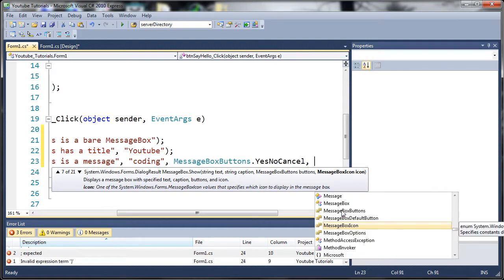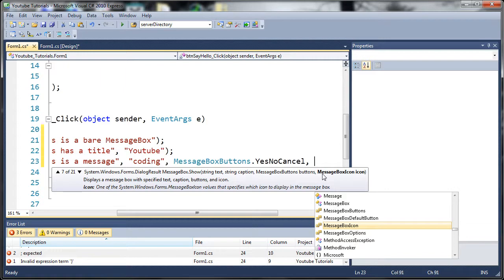Now we get to choose the icon. So just like before instead of typing MessageBoxButtons we're going to type MessageBoxIcon because it's got it right here. It tells us what data type to use for this argument.